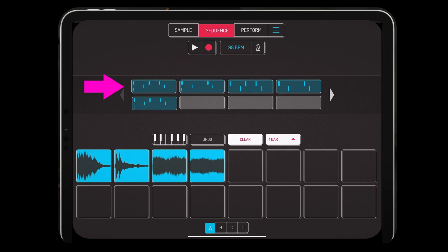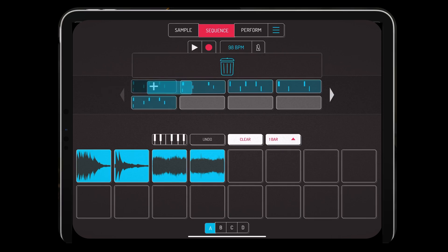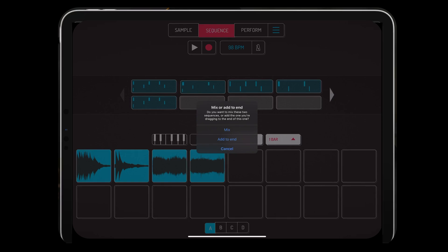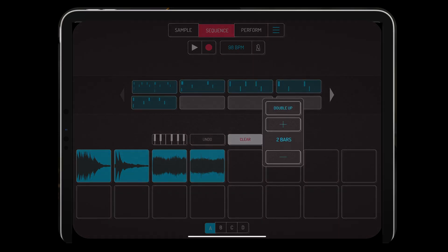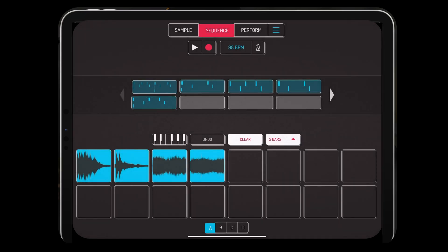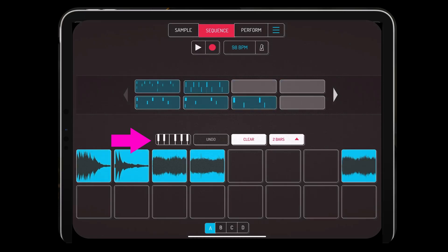Let's say you want to make this sequence two bars instead of one — take this bar right here, grab it, drag it over to that bar, and this option will pop up: mix or add to the end. You want to add it to the end, and now you can see it's two bars with both patterns. This will help save room and you'll be able to start building your song.